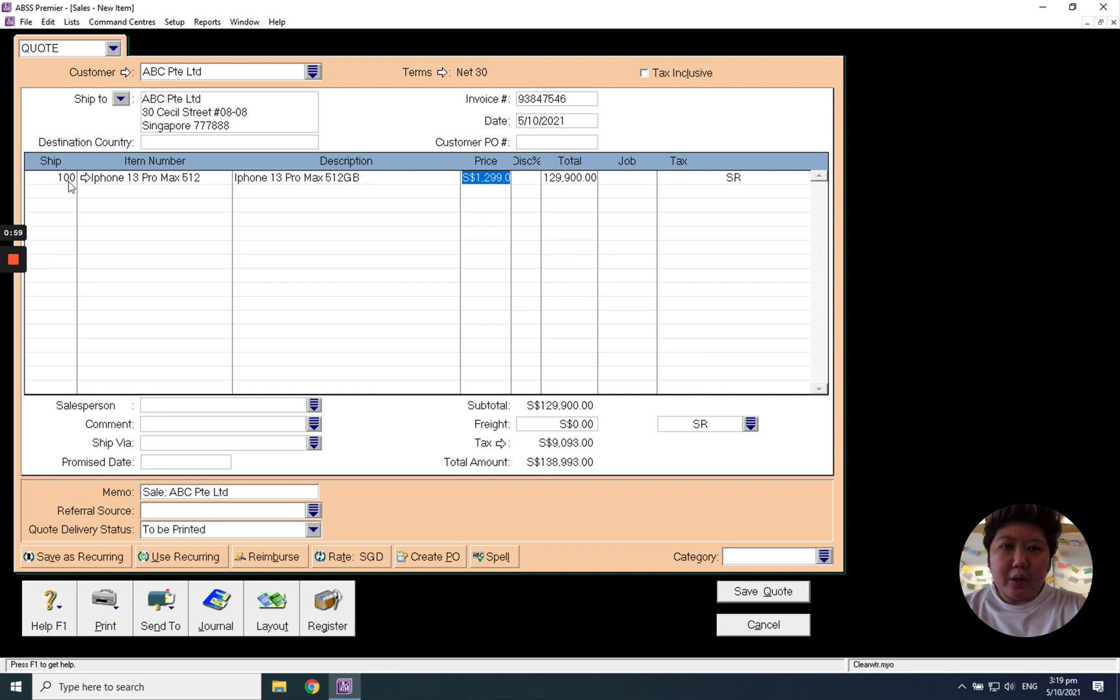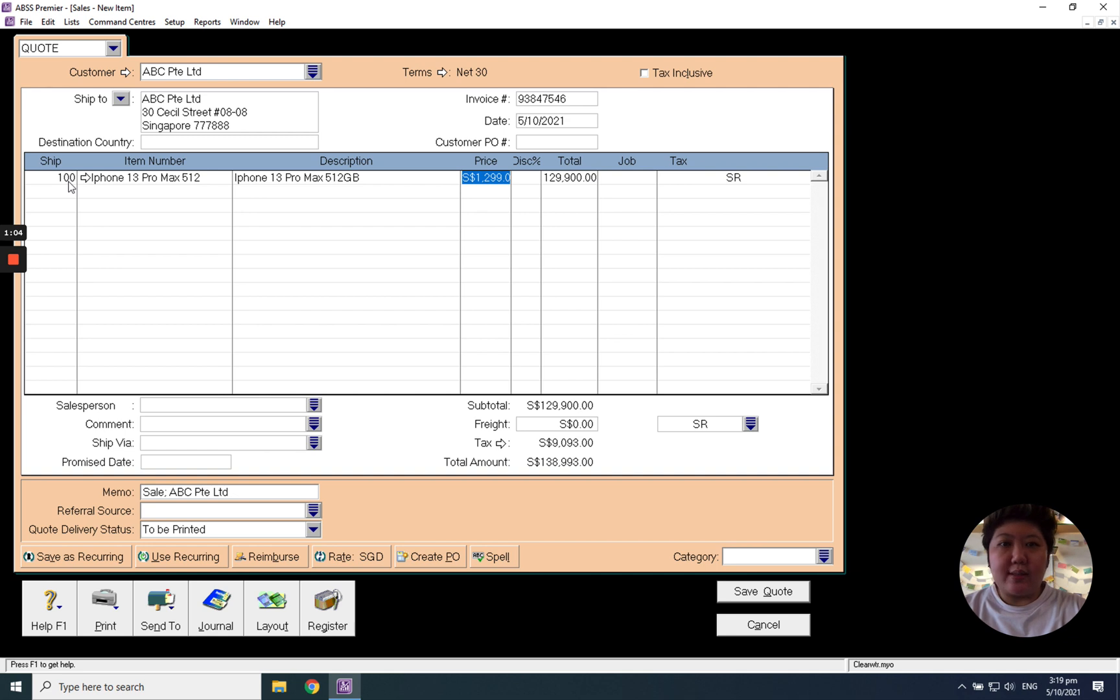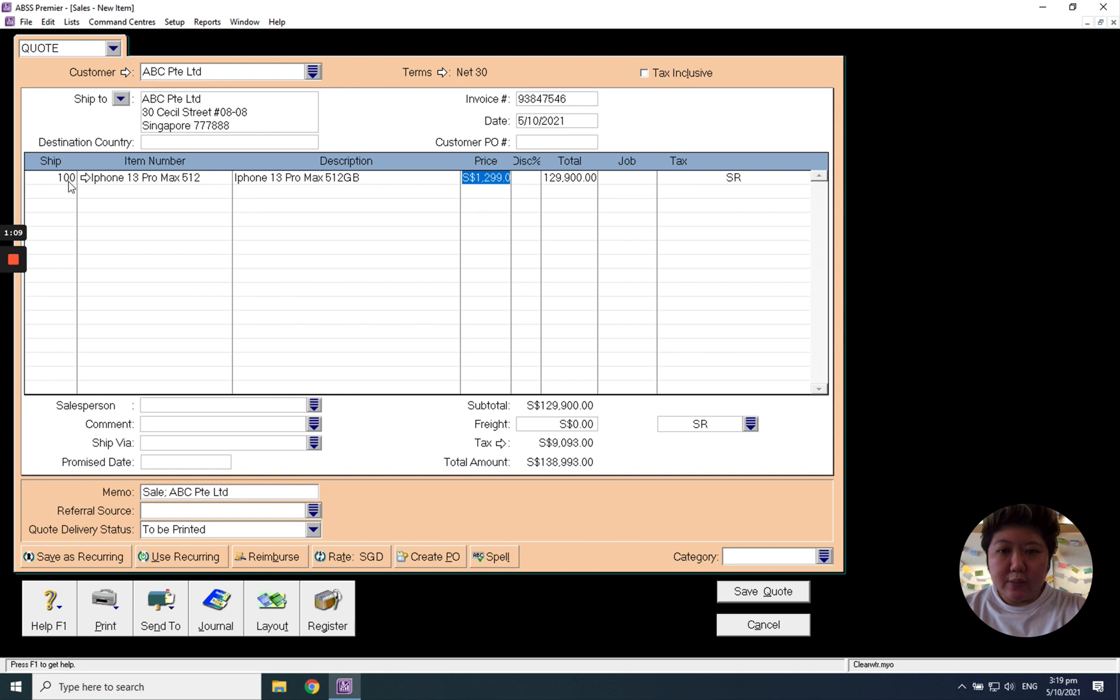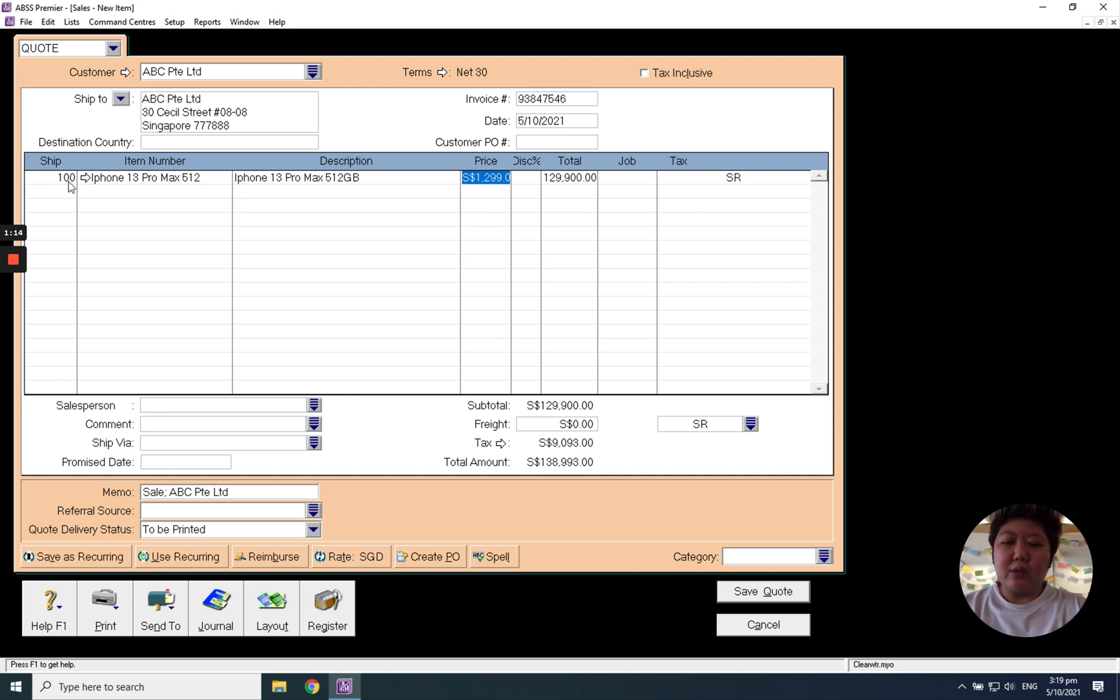And this price, $1299, is using our item prefix price. Remember, we can set the base selling price in our item list when I create a new item, so it will take the particular price into here. If I want to amend, for example, amend to $1250, you can surely amend it.